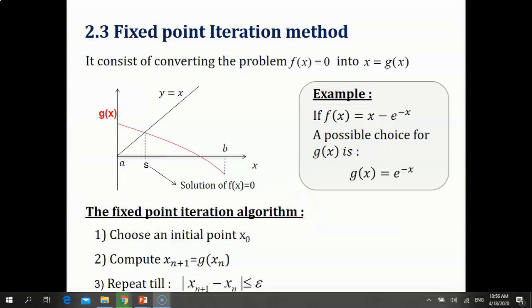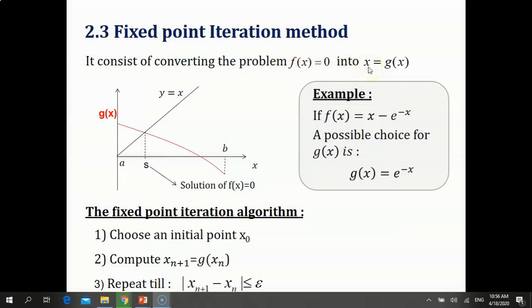Now I will present the fixed-point iteration method. The fixed-point iteration method consists of converting the problem f(x) = 0 into a problem of the type x = g(x).